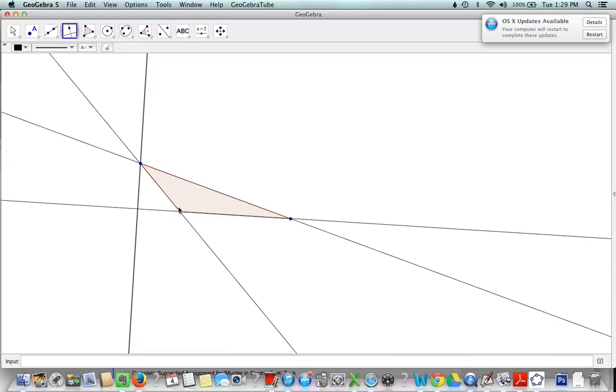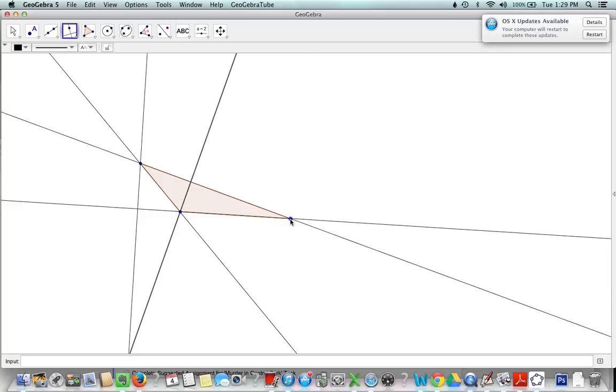I have two more of those to make so one from this point to this line and one from this point to this line.